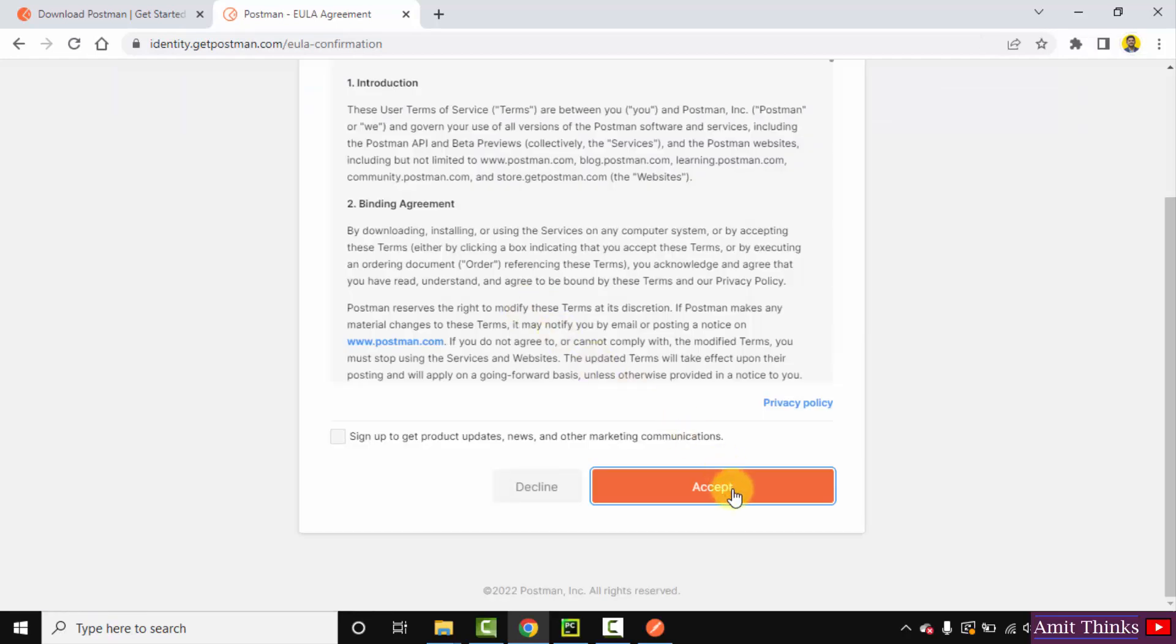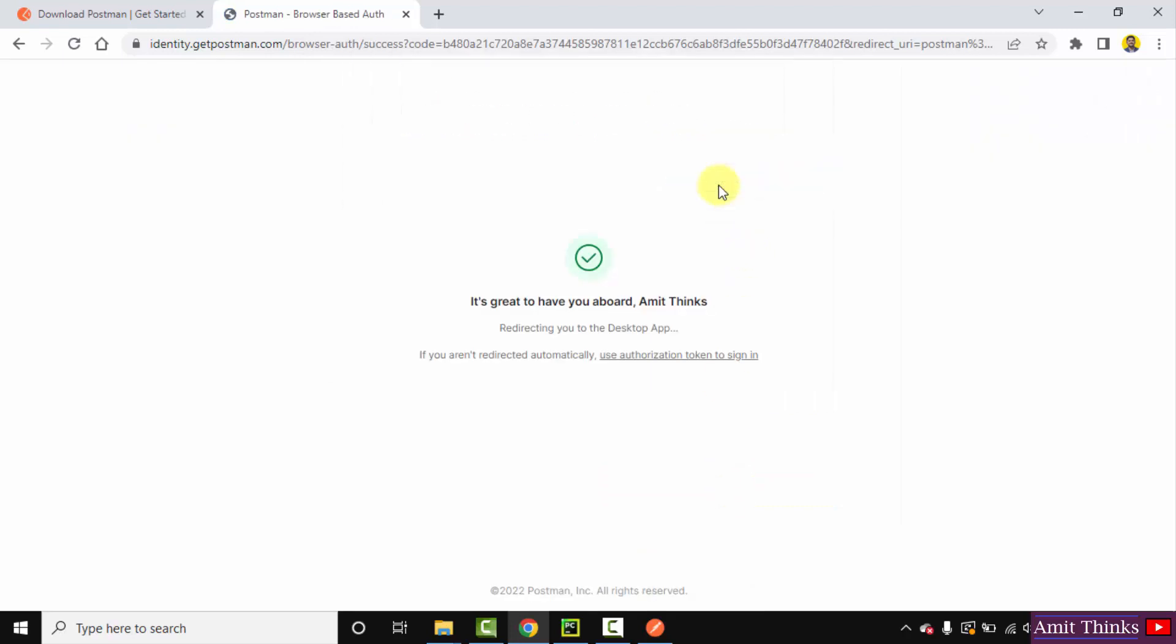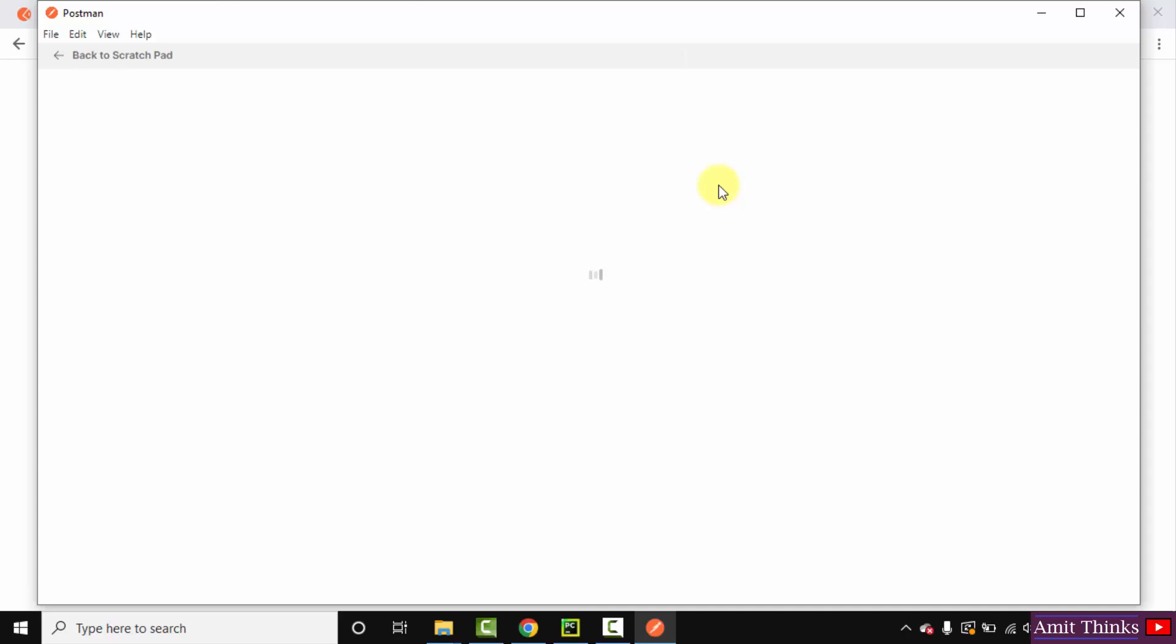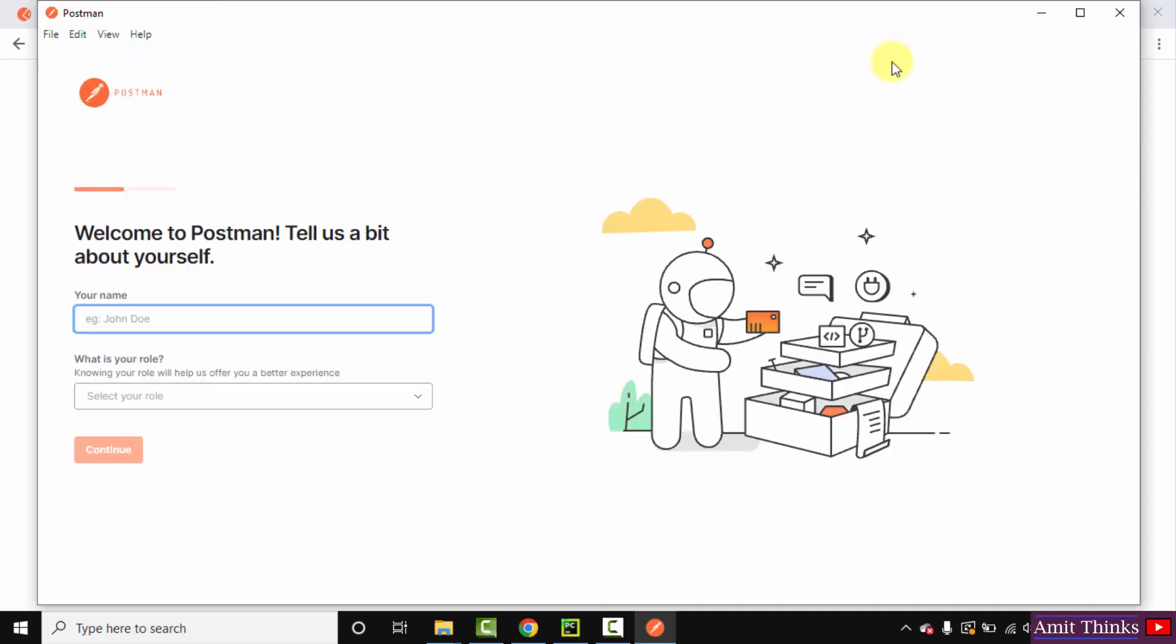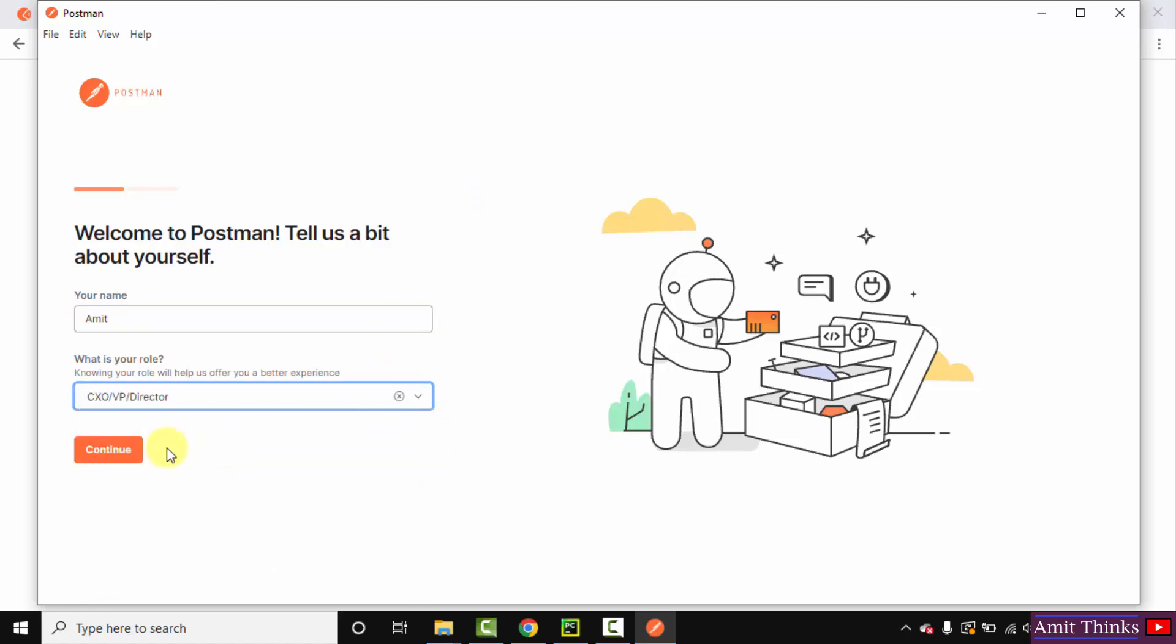Click on accept. Now you can enter your name and your role. Add any role and click on continue.